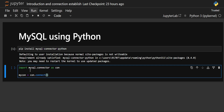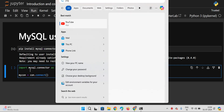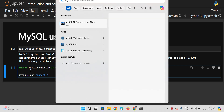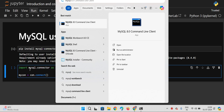To establish the connection, there is a function called connect. It takes some parameters: you need to specify the user, the host, and the password of your MySQL installation. One important thing to note is that you should already have MySQL installed on your system for this to work. In my case, I have installed the MySQL command line client, Workbench, and Shell.